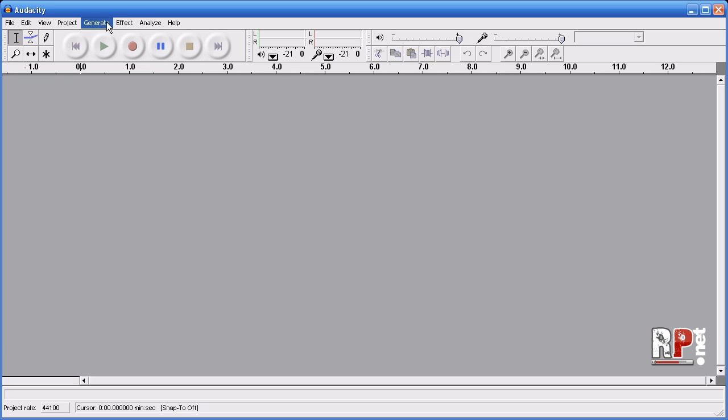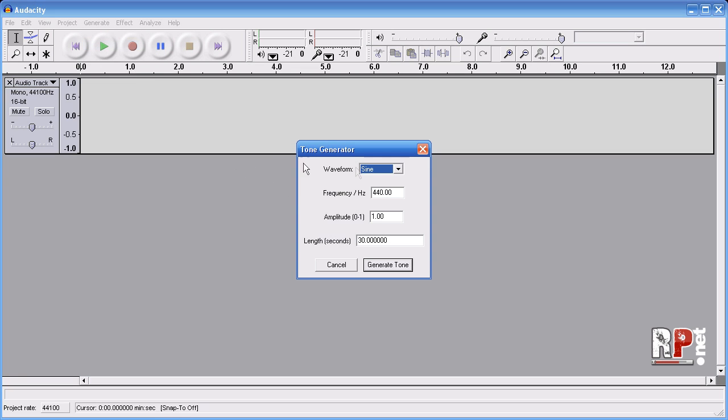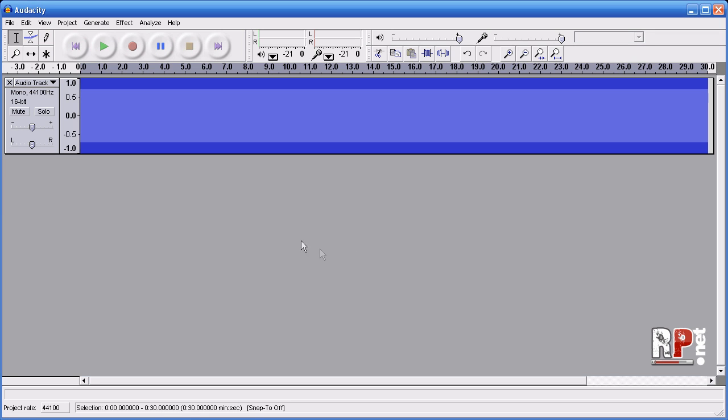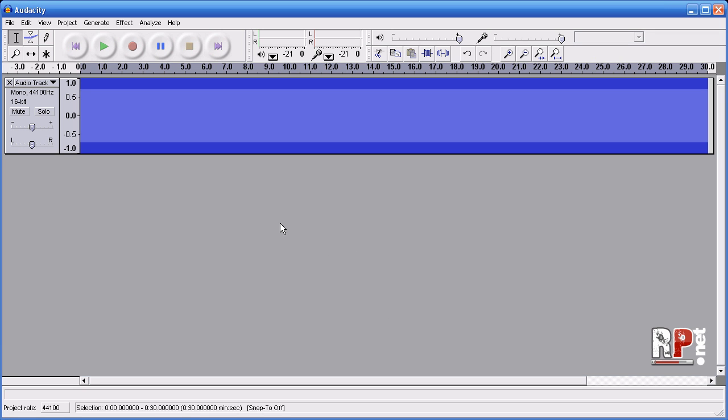All you have to do is go to Generate Tone, set the frequency to 1000, hit Generate Tone, and there's your tone.